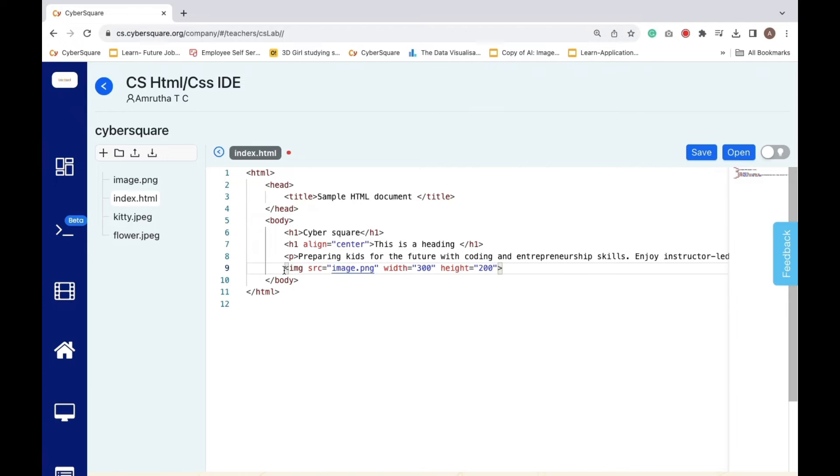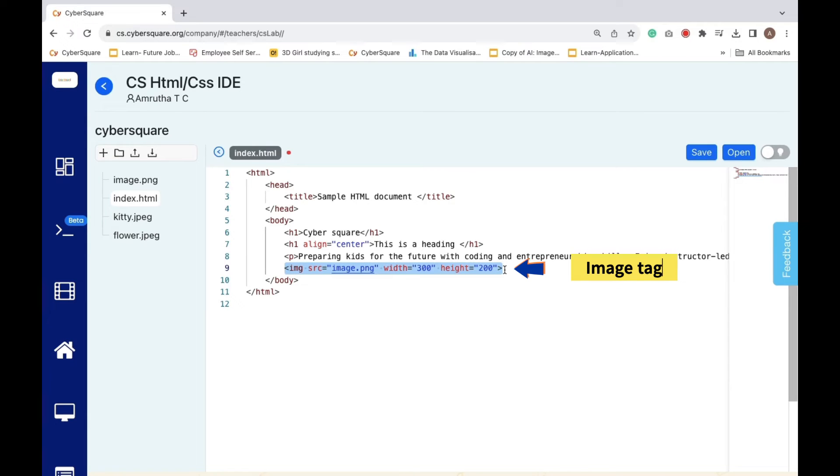The image tag comes next. In this case, you are inserting an image with the source attribute, src, set to image.png.